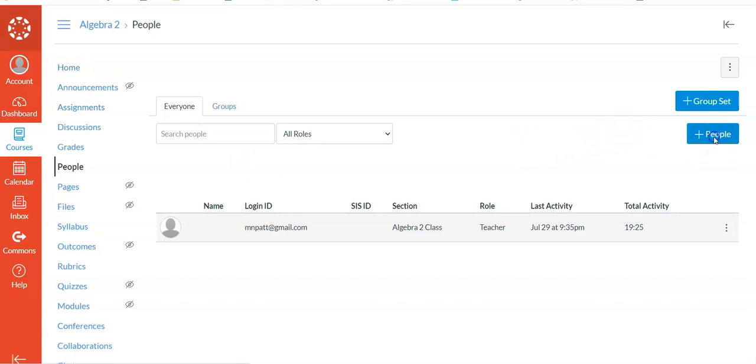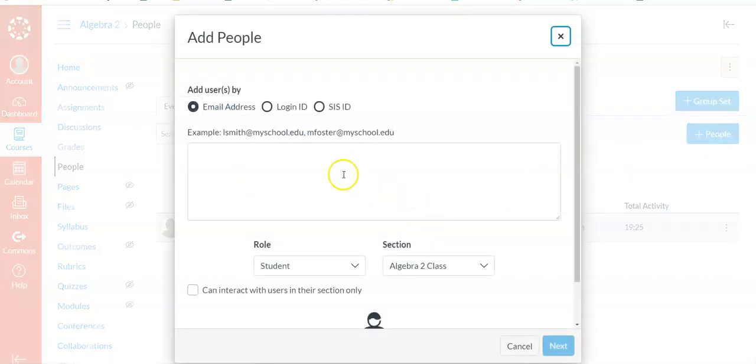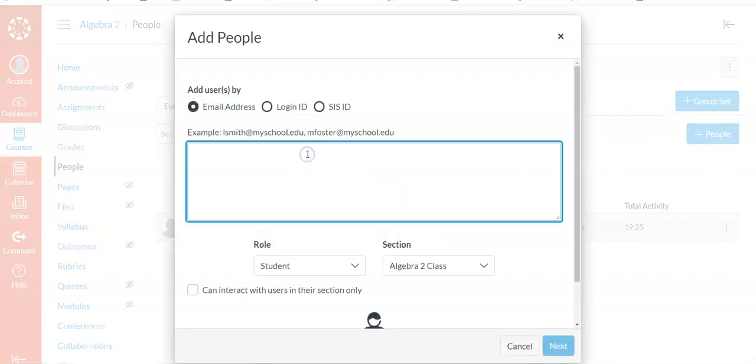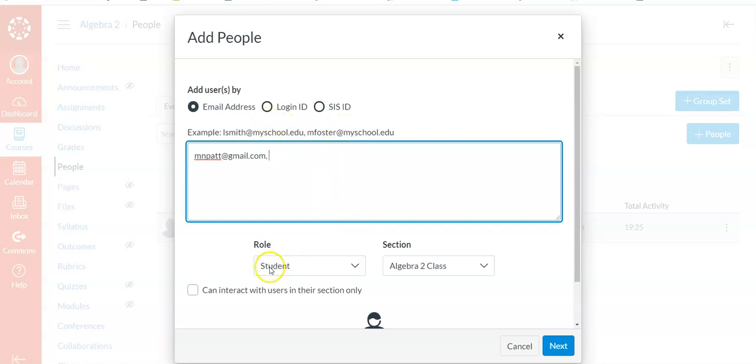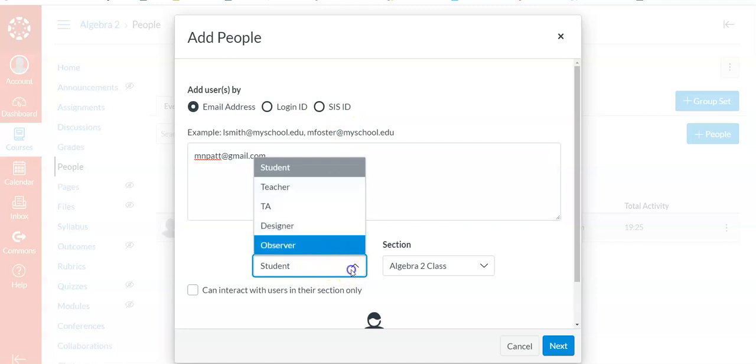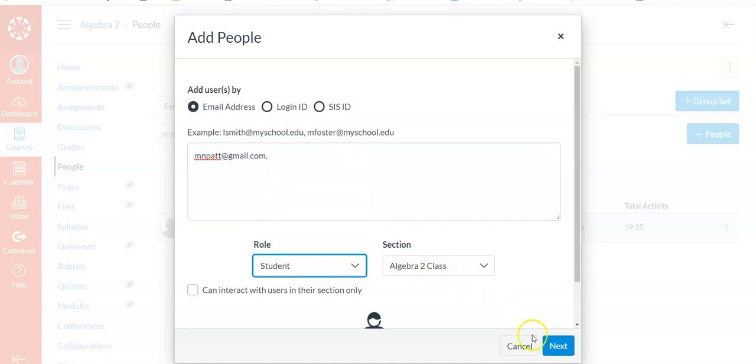But you'd say Add People. And what you would do is you would put in their emails here. You'd list them out just as it shows. Then you'd say these people will be students, not teachers, but students, and you tell them what class, and then you hit Next.